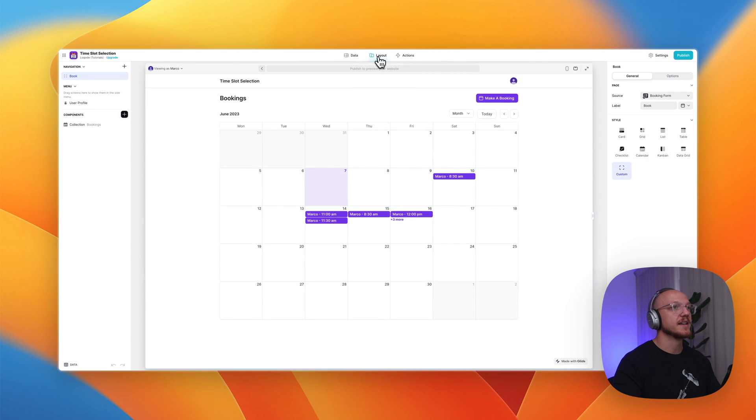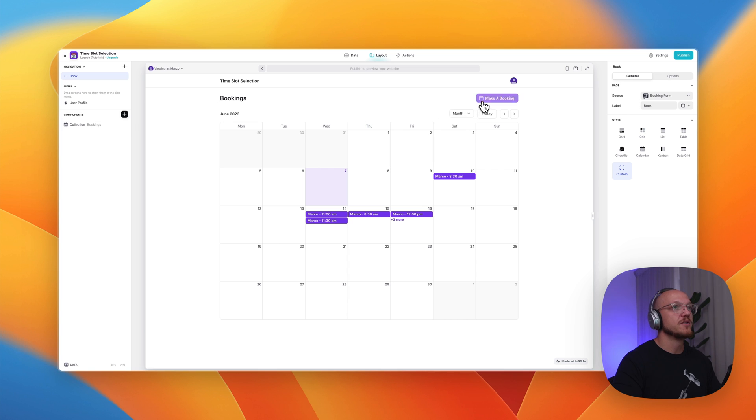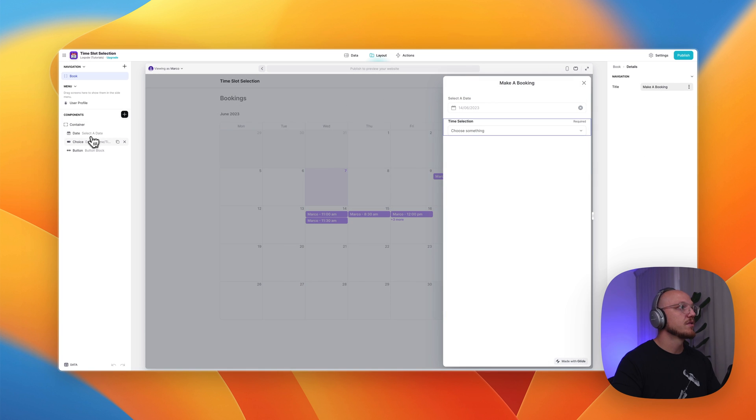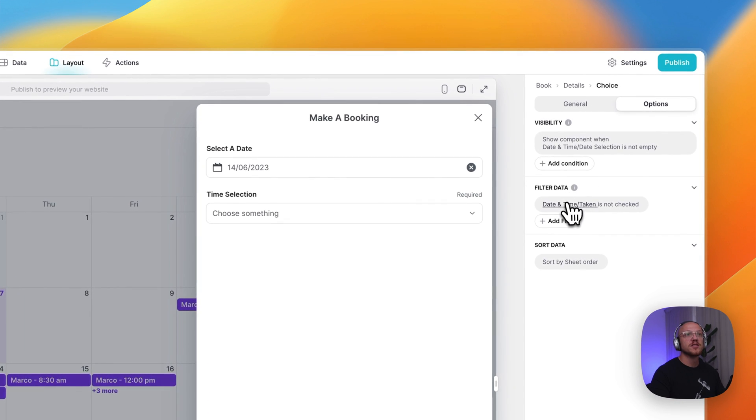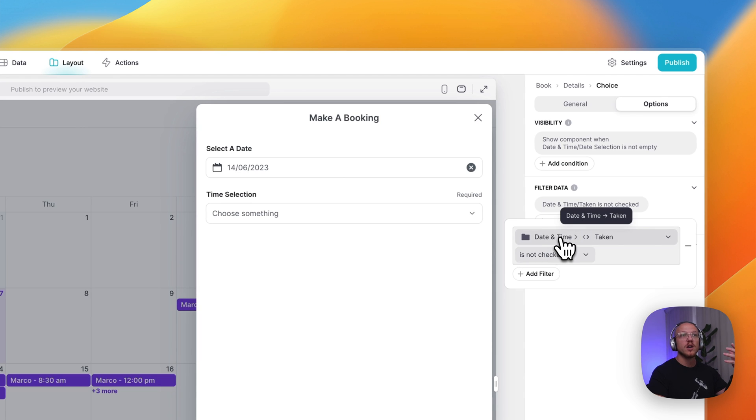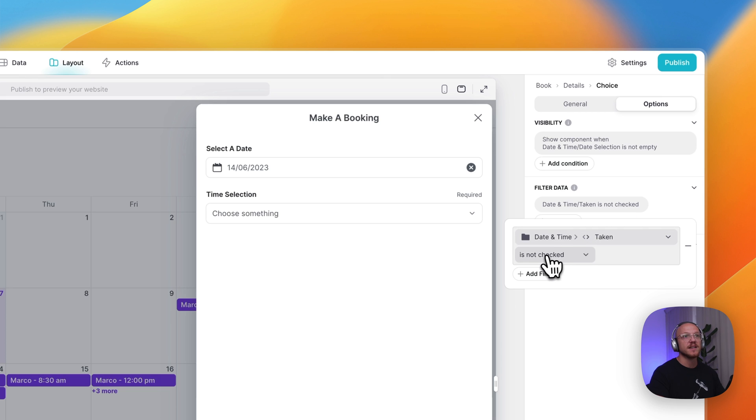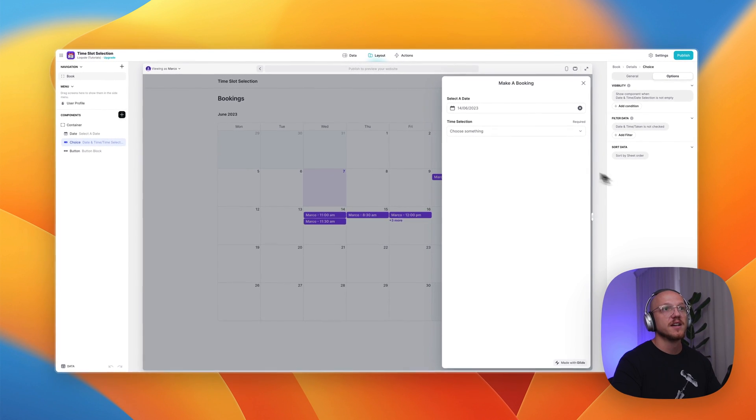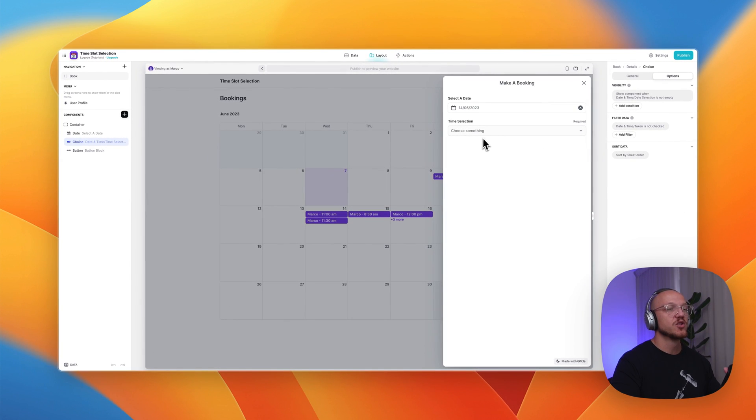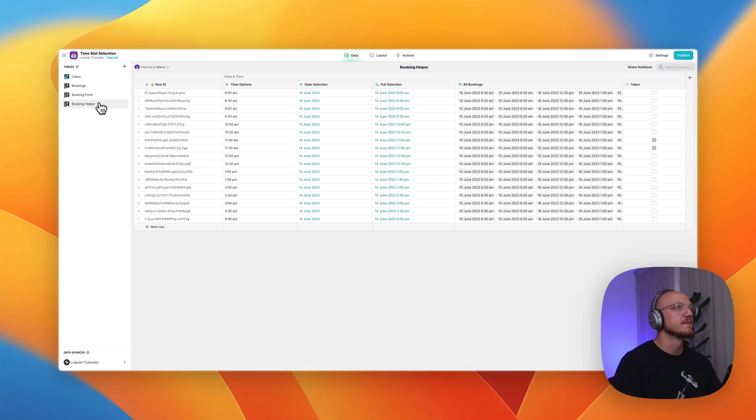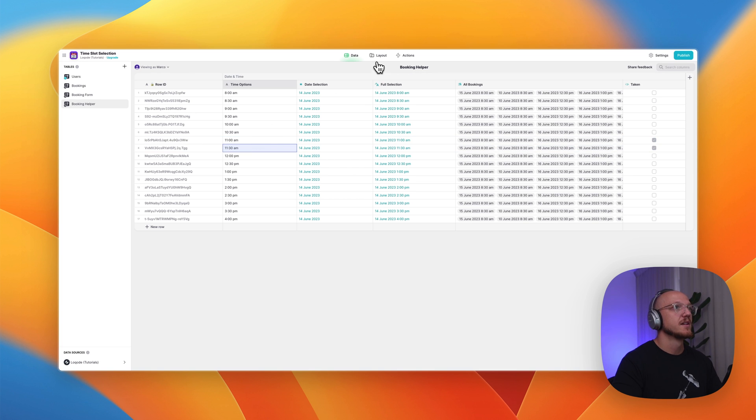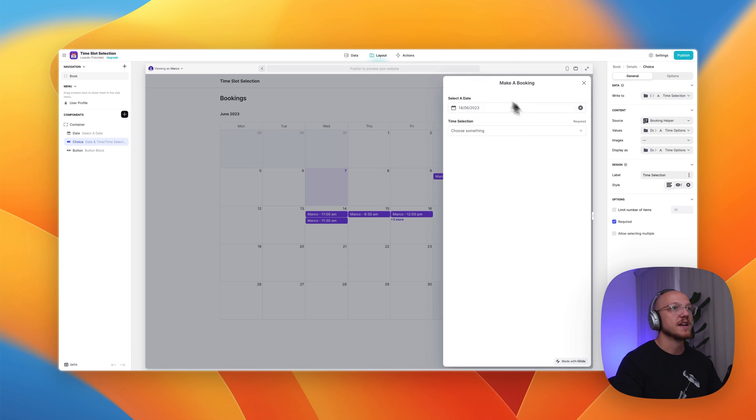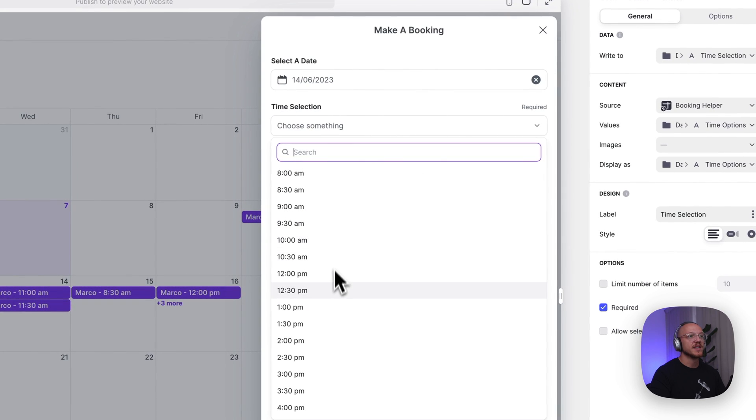And then on the front end, what you can do is when you create this selection, you're going to filter out all the options, or sorry, you're going to show only the options where taken is not checked. So we had two that were checked previously on the back end. We can see here that this is 11 and 11:30 were checked, which means on the front end, we're not going to see 11 and 11:30.